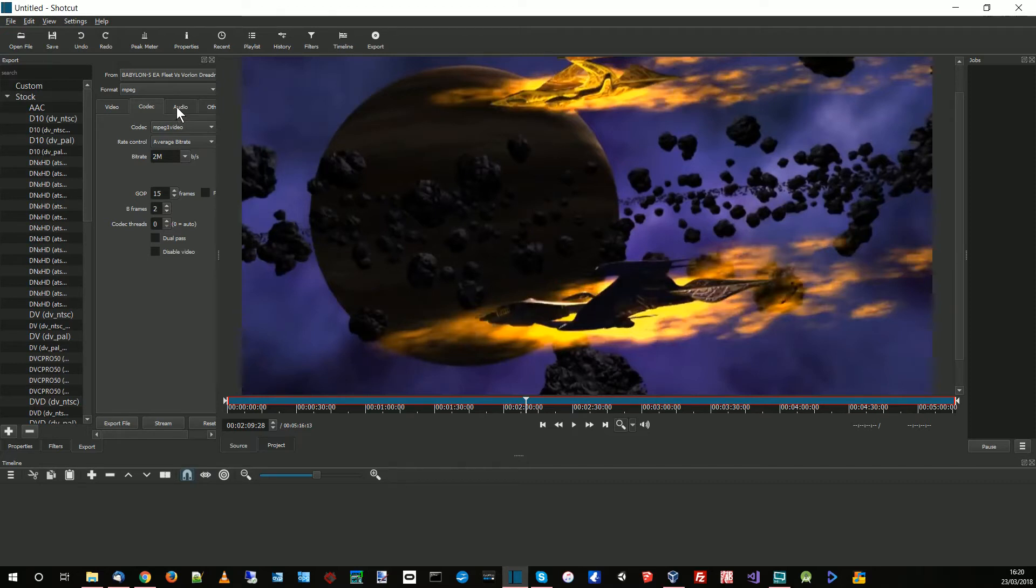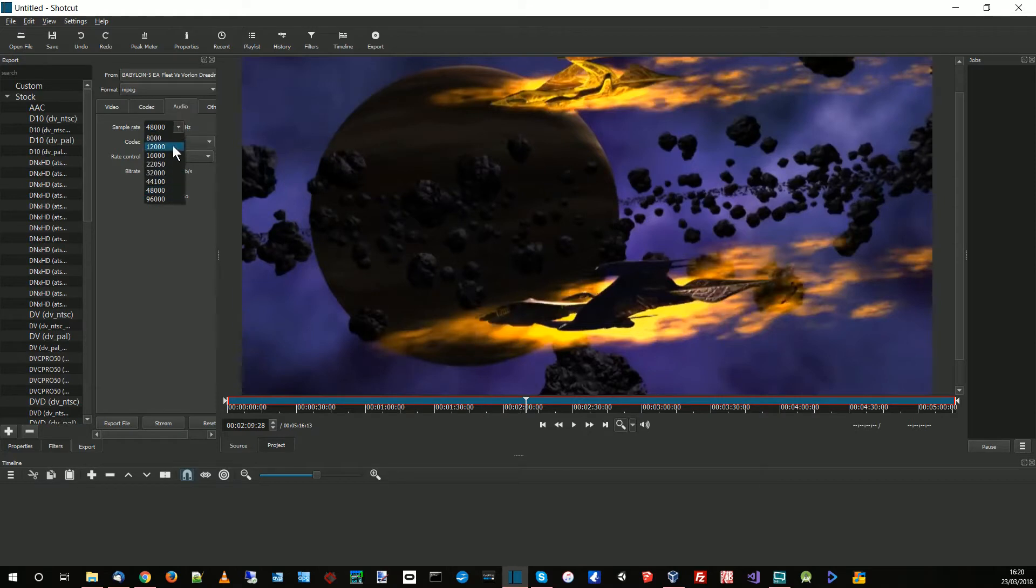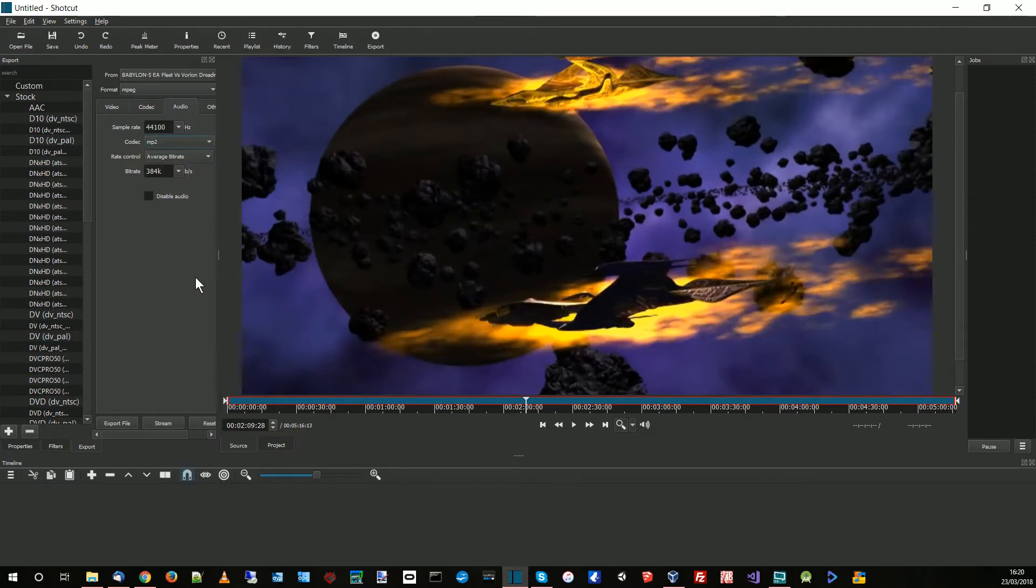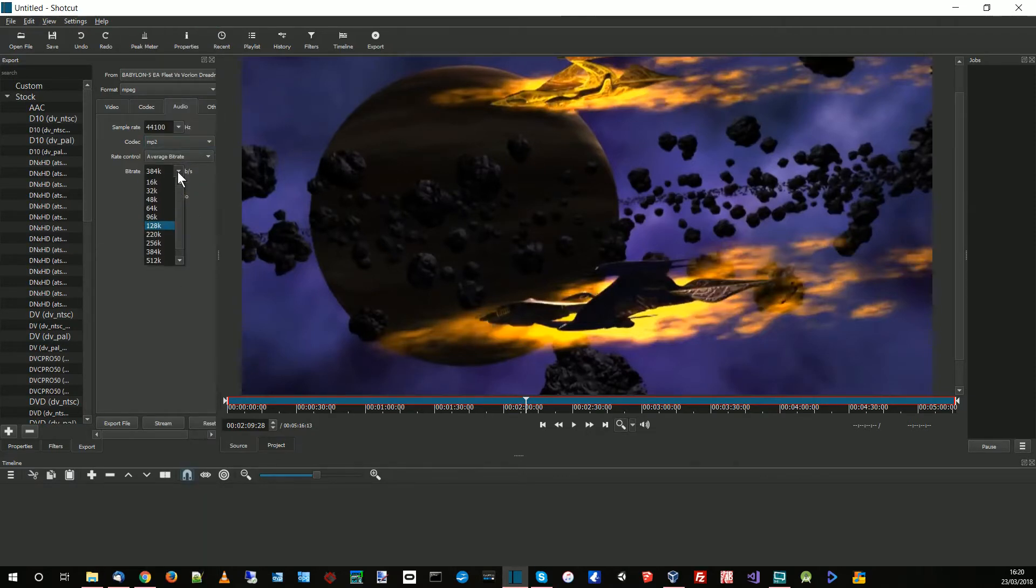The next thing you want to click on is audio. Now this is only my preference, but what I tend to do is drop it to 44 kilohertz. You have to change it to MP2, and then the bit rate, I tend to drop it down to 128, and it just keeps the files hopefully compact.